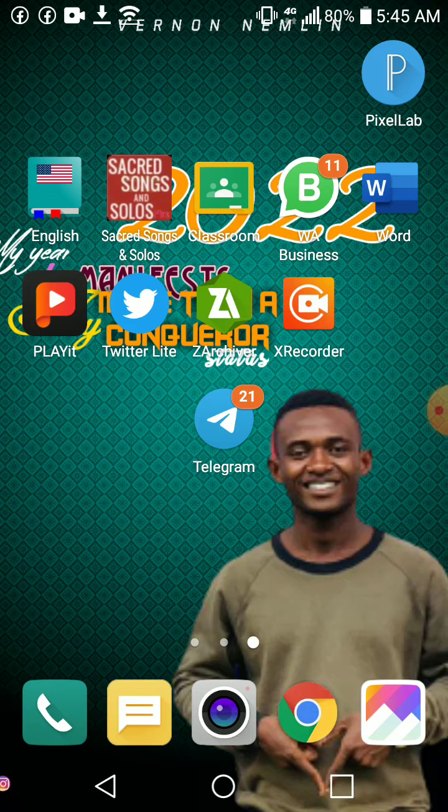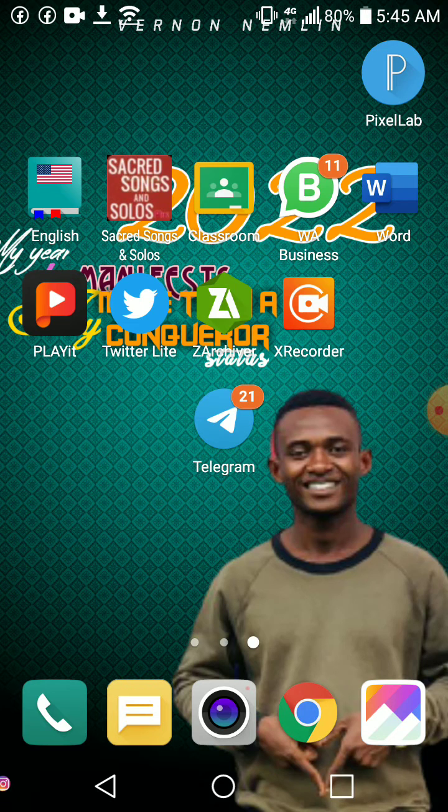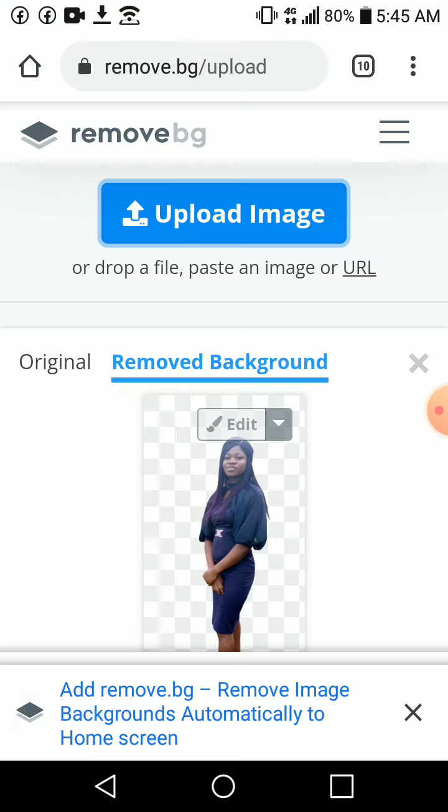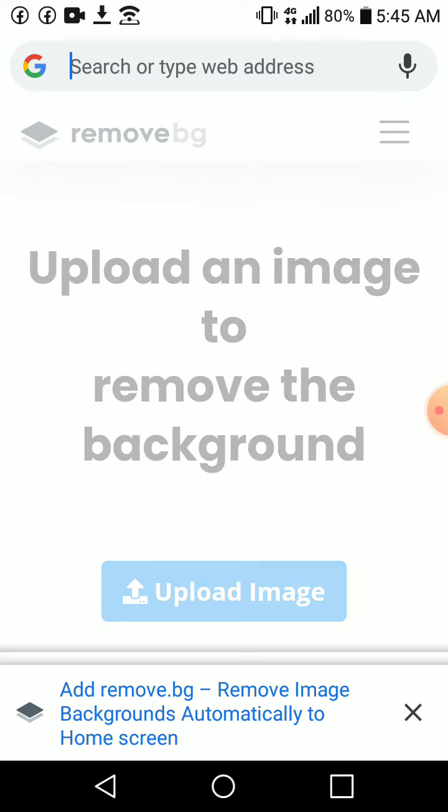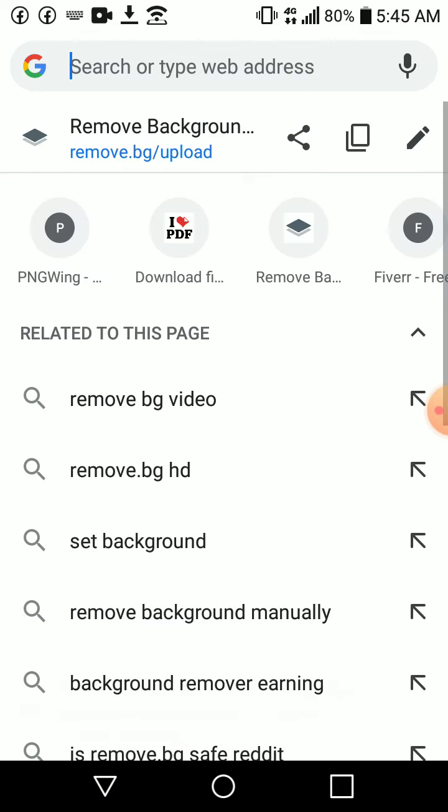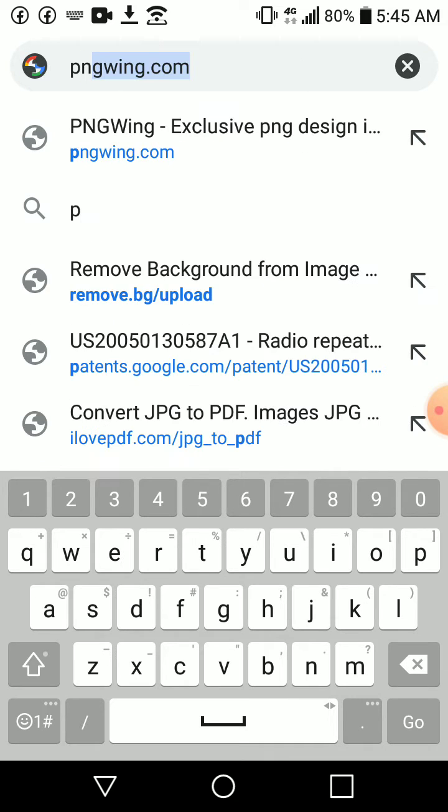So you go on to your Google Chrome and you put in the website.